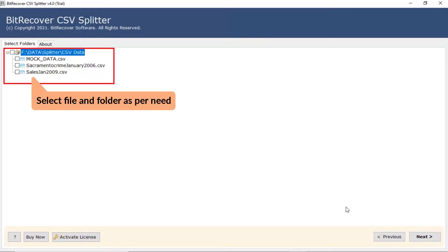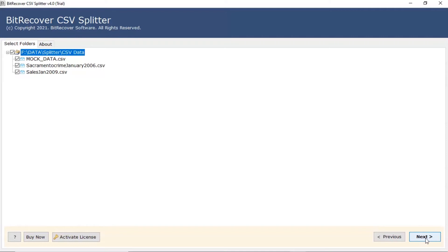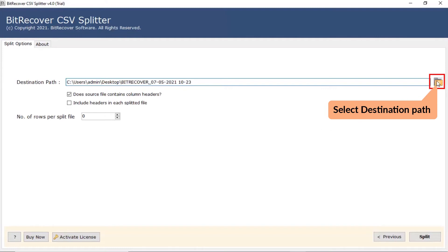Now, mark the required CSV file in the software interface. Click on the next button. Now, browse a location on your system and fill it into the destination path to save the resultant files.